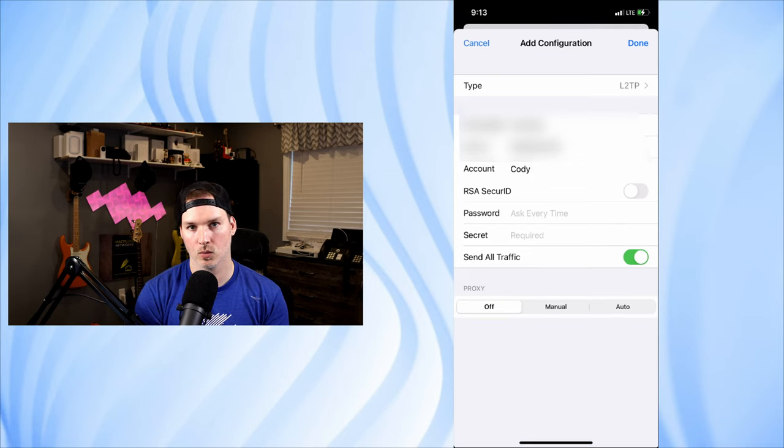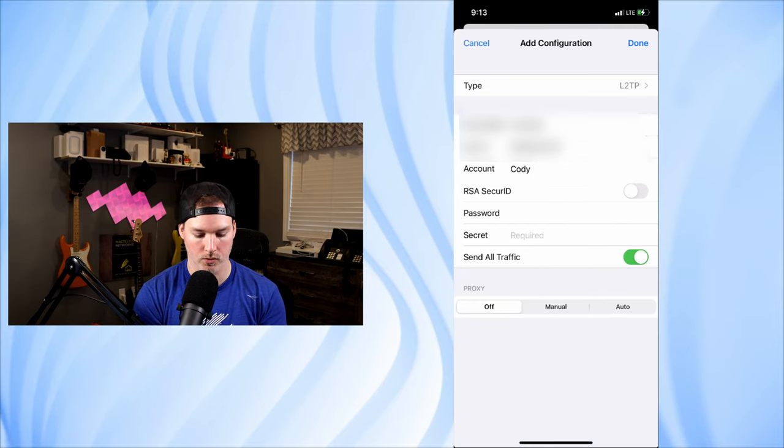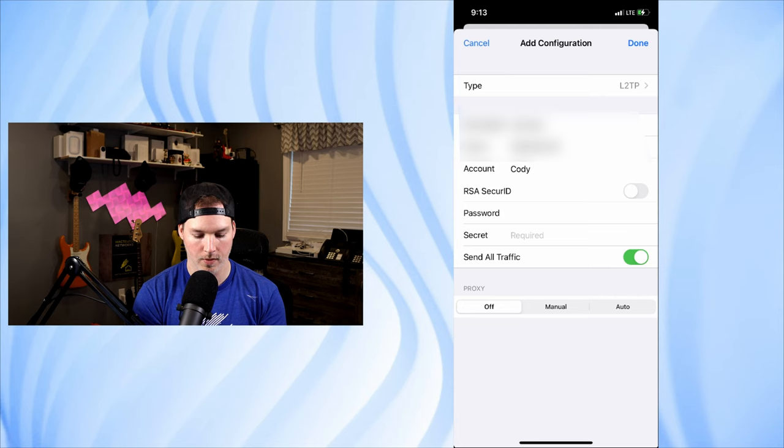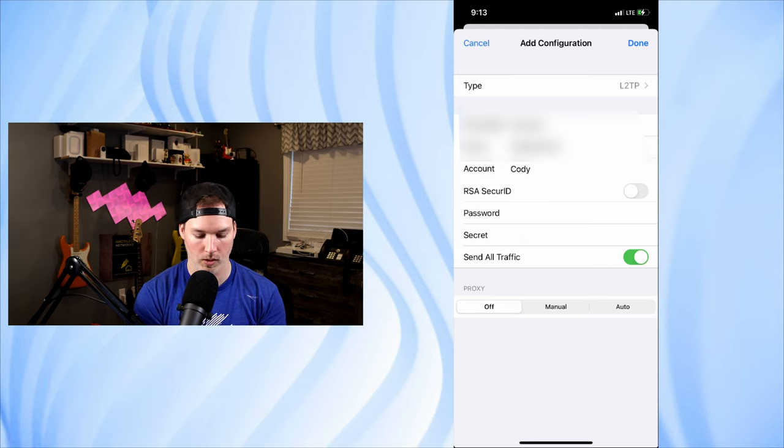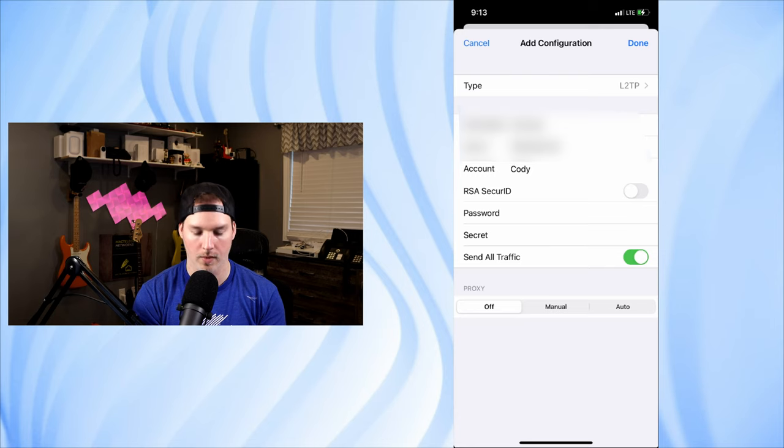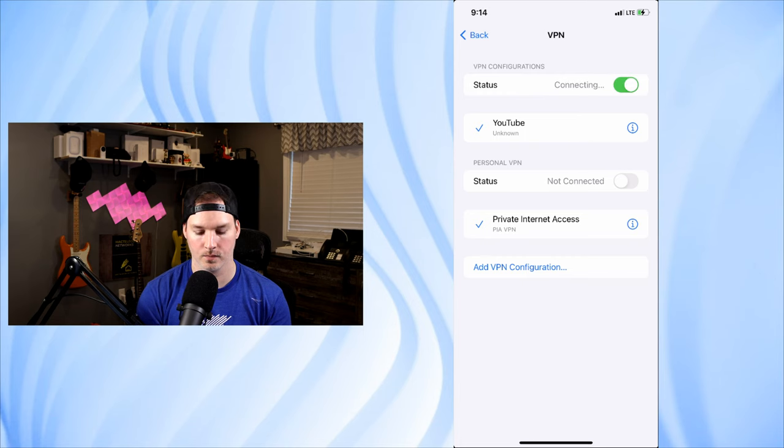And the password is gonna be your password for your user. So test1234. And then we have that secret, which is also test1234. And then we just need to press done.